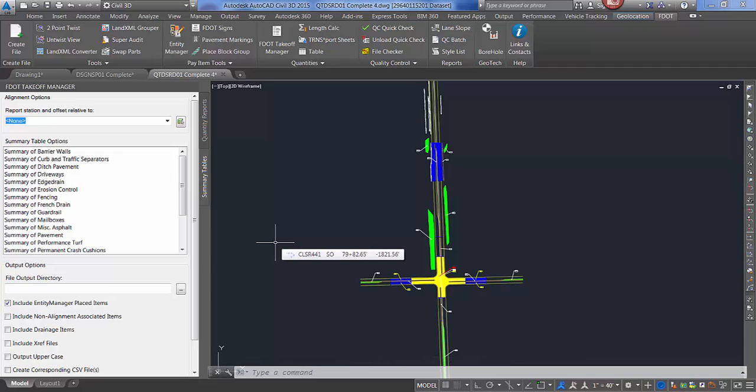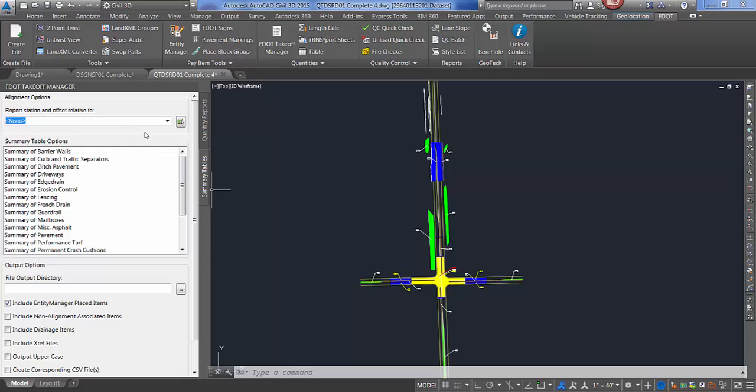FDOT Takeoff Manager is used to calculate quantities that have been placed in the drawing file with the appropriate X data attached. To use, open your quantity file that you want to run reports off of.